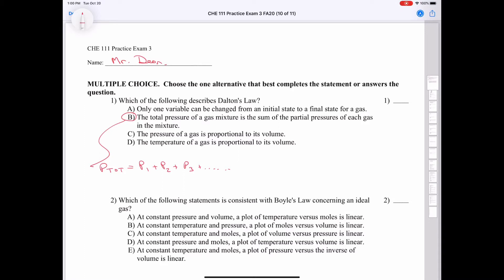Answer C says the pressure of a gas is proportional to its volume. This is not Dalton's Law — it's actually a misstatement of Boyle's Law, which says that pressure is inversely proportional to volume. Answer D says the temperature of a gas is proportional to its volume, which is in fact Charles' Law.